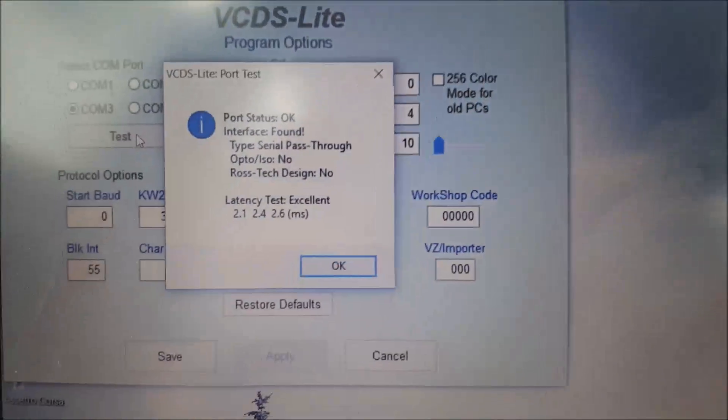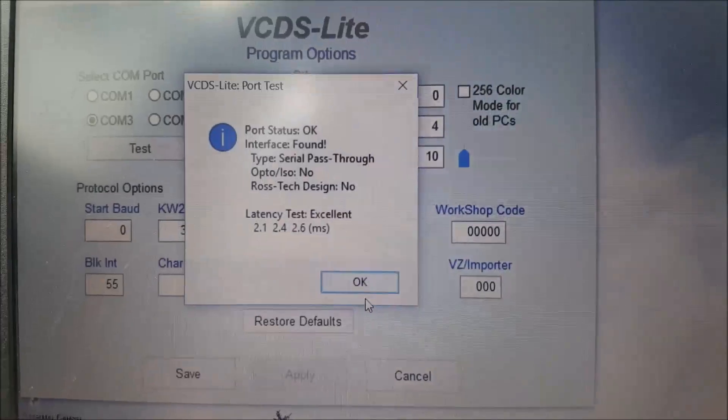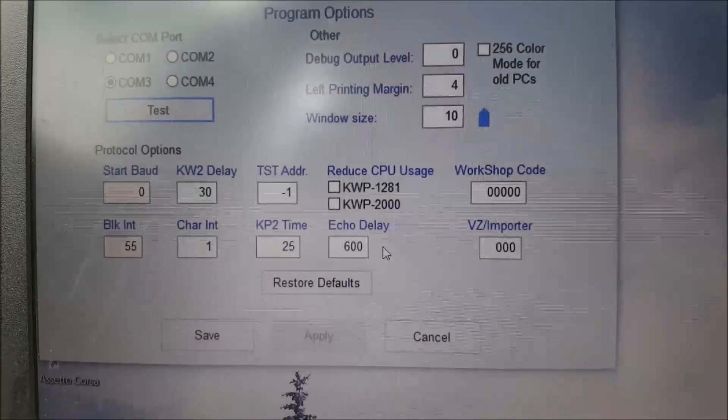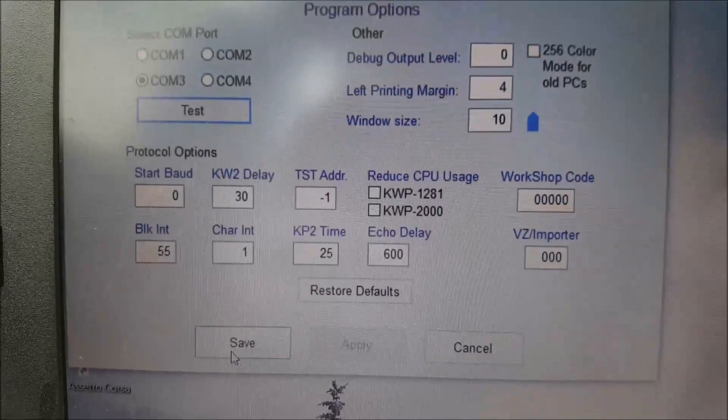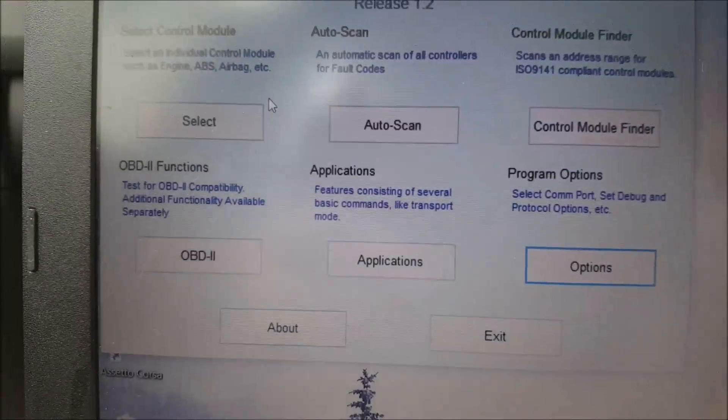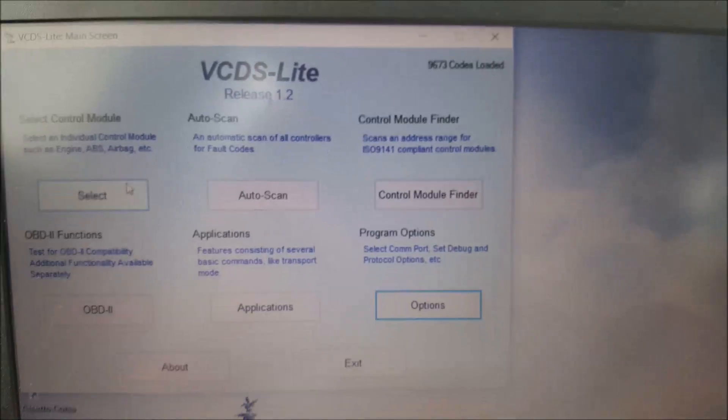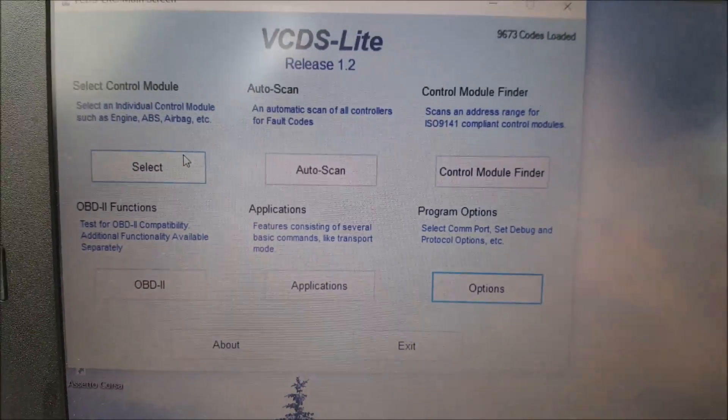Then you just need to press OK, save, and then you can use the functions.